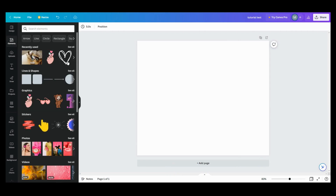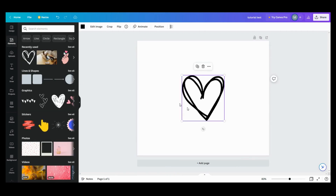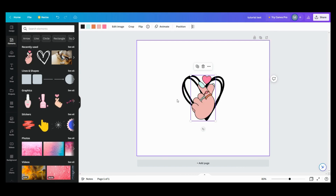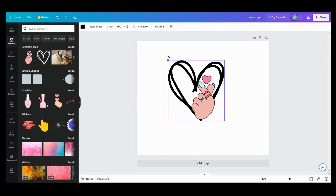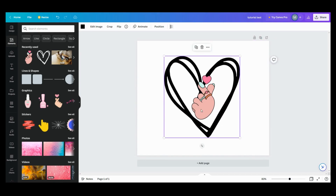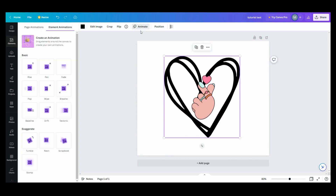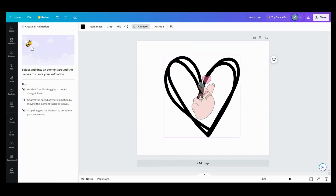Alright, so I want to do this little heart here, and I want to do this little finger thing I found. So let's go up here and I want to get this finger to look like it's tracing the heart. So I'm going to push the animate button, and now you can see this — Create an Animation. Drag elements around the canvas to create your own animations. So we're going to click on that and then it's going to say: Select and drag an element around the canvas to create your own animation.